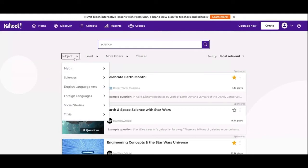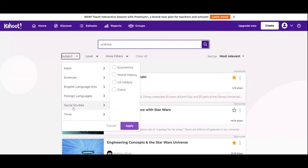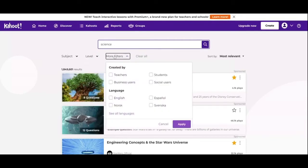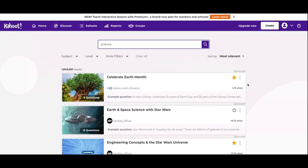If you hit here, you can search by subjects. This is going to be the grade level of your students. You have some more filters like who you are, so if you're a teacher looking for one your students can find to study for quizzes, they can click that there. Then you can pick different languages.